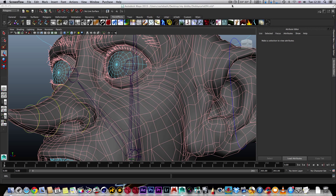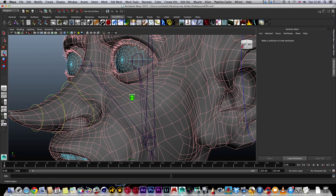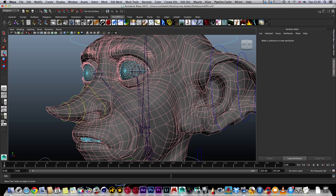Welcome to another quick tutorial. This is based around animating a character within Maya 2015. It's pretty similar to all the other Maya programs, but I'm just going to show you basically how I would animate, very briefly, using things called keyframes.